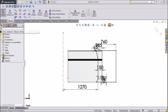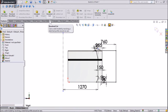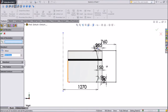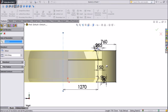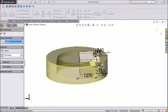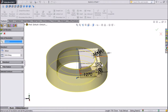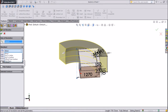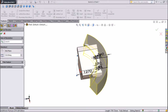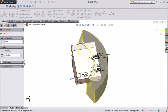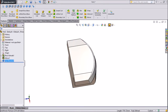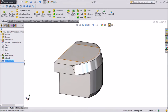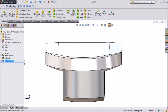Now select Revolve Cut. Select this Axis. Now see the selected portion will cut. Choose 120 degrees. Select Middle. You can increase or decrease as per your requirement. Click OK. Our body already has the extra portion cut.